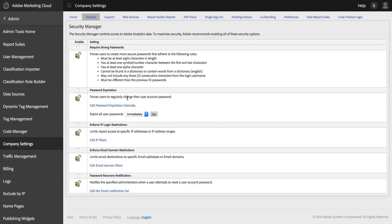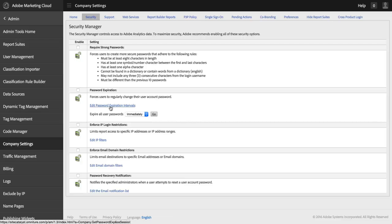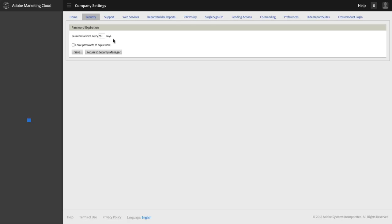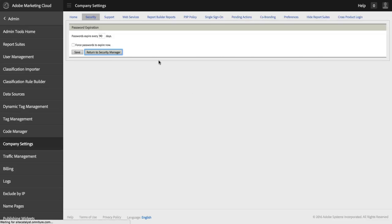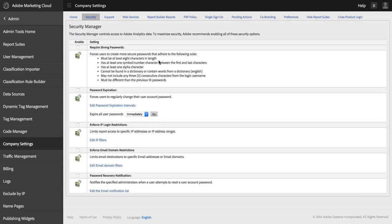You also have the ability to require a password change at an arbitrary number of days as determined by you. So you can come in here and you can put in 90 days or whatever the case may be. And then that will require your users to change their passwords that often if that box is checked.